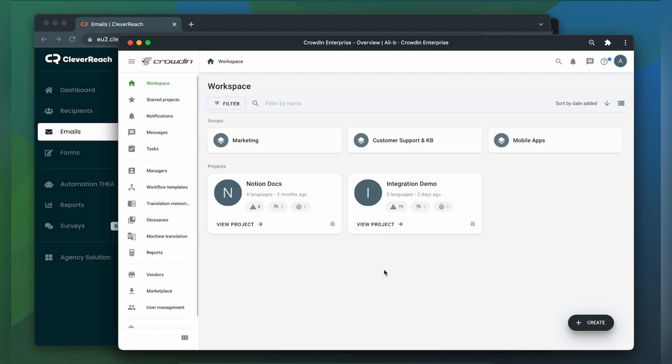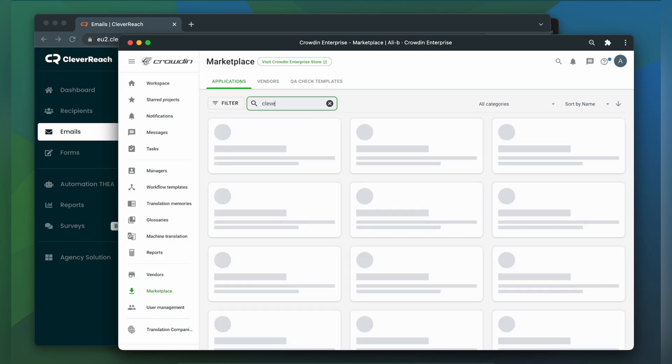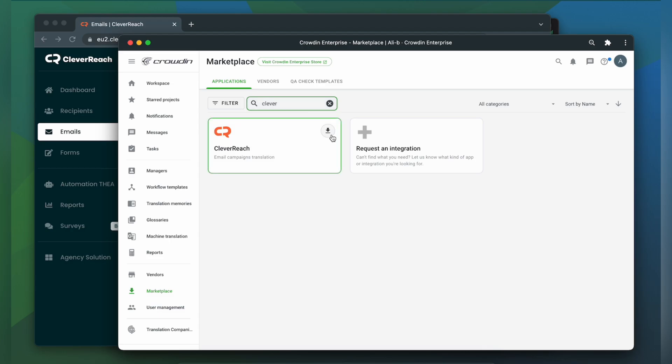So first, we're going to install the app by visiting the Crowdin marketplace. In the search bar, let's type in Cleverreach. Then click Install.